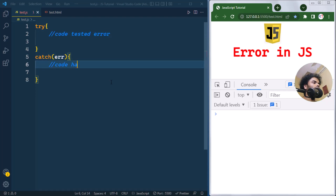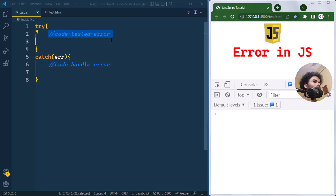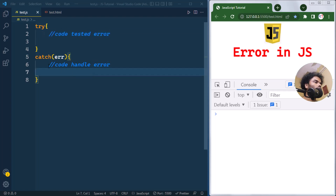If any kind of error occurs, the catch block will contain the code that will handle the error. The try block contains the code that has the potential of generating an error. If an error occurs, it will throw one error object and that error will be handled by the catch block, where we write the code to handle it.